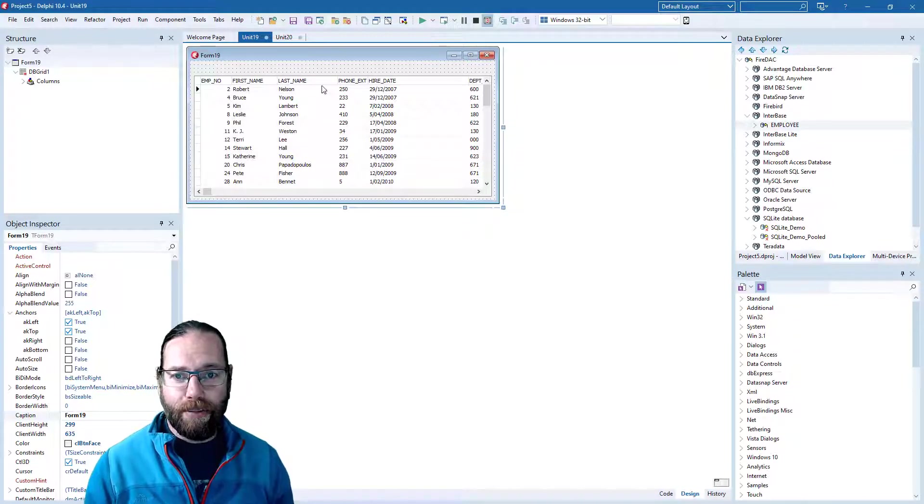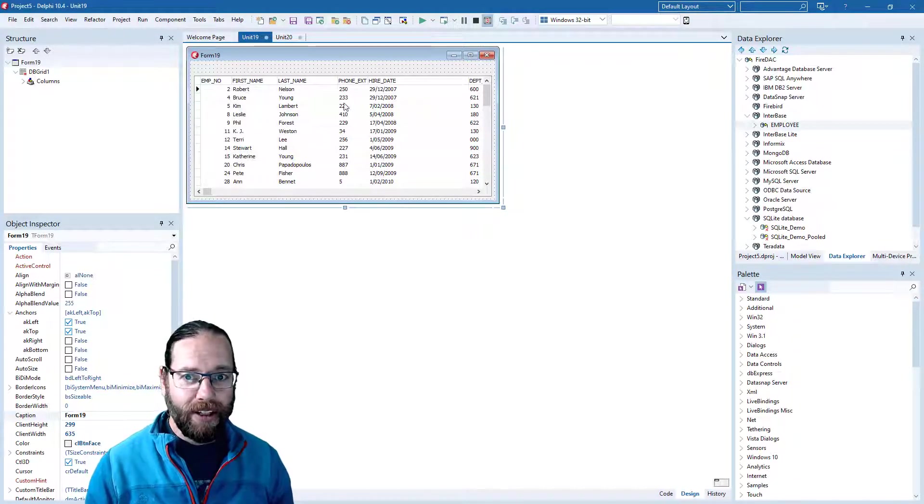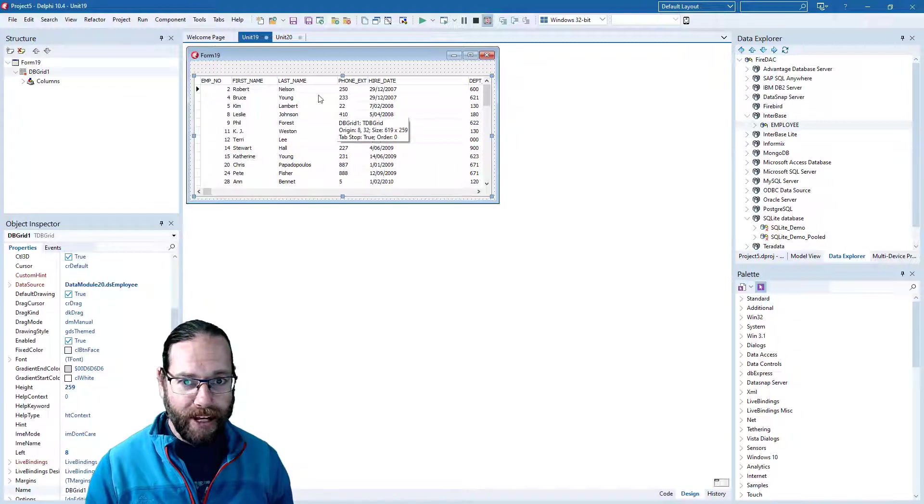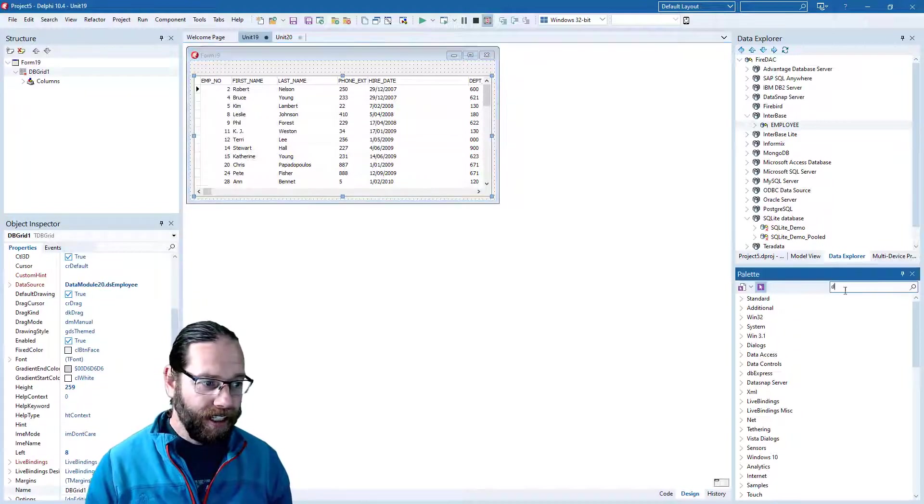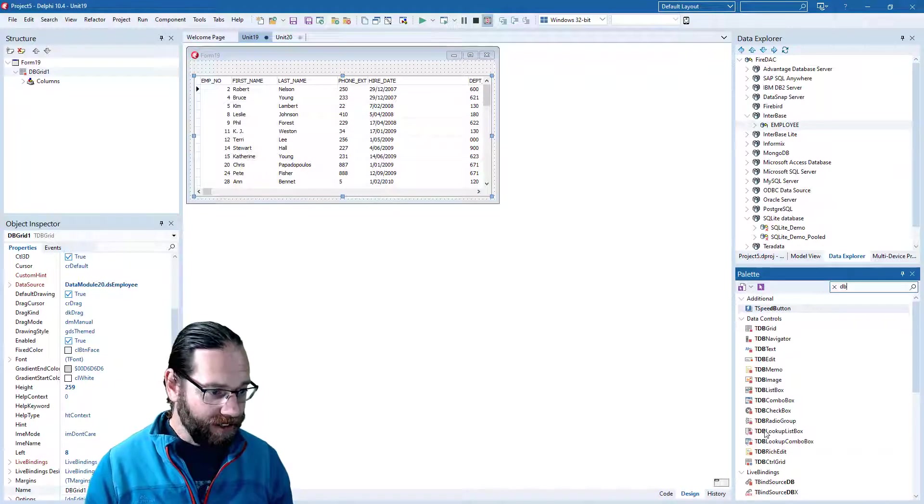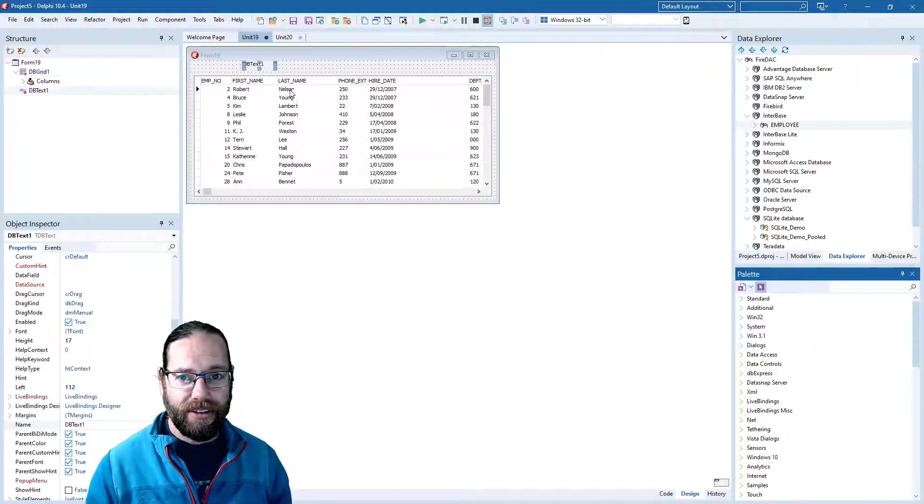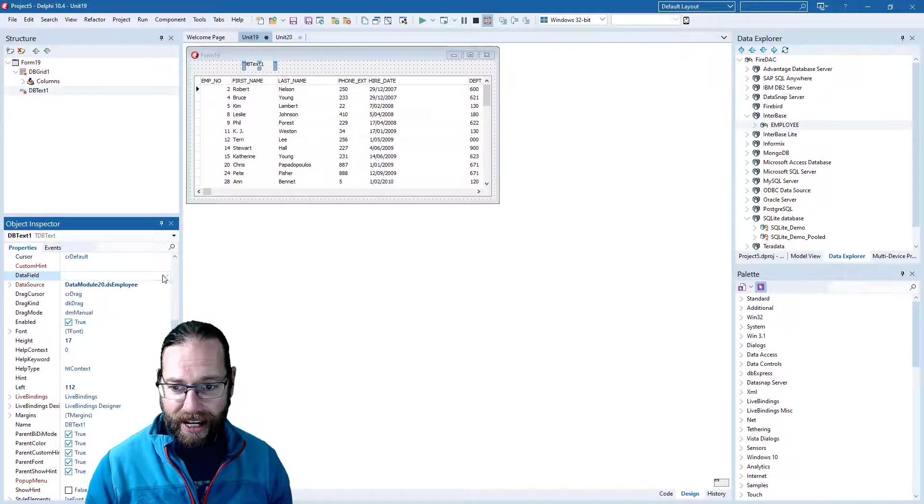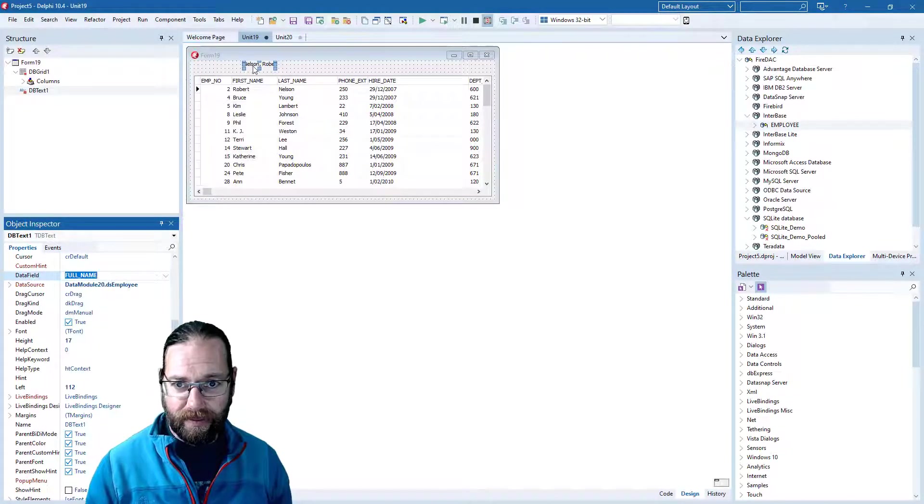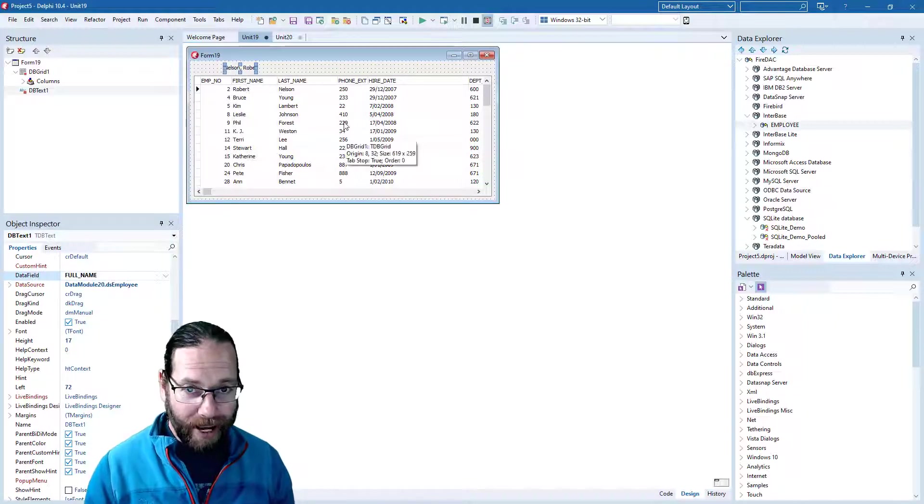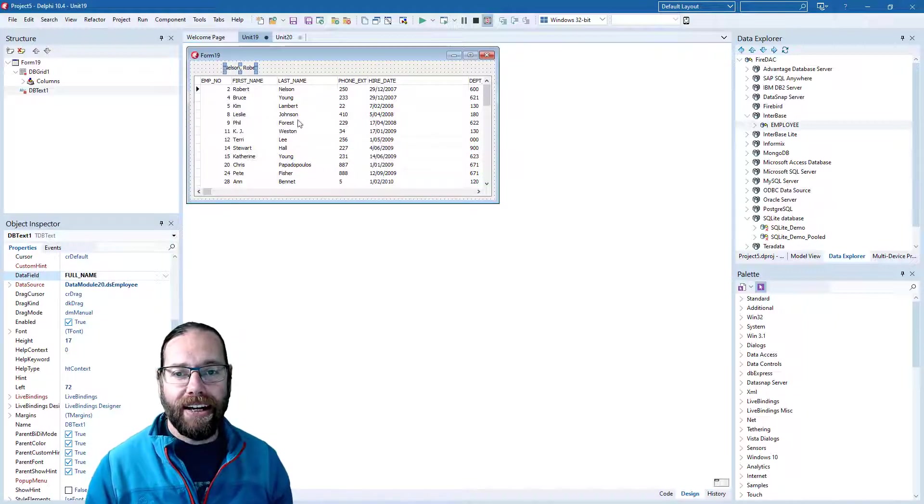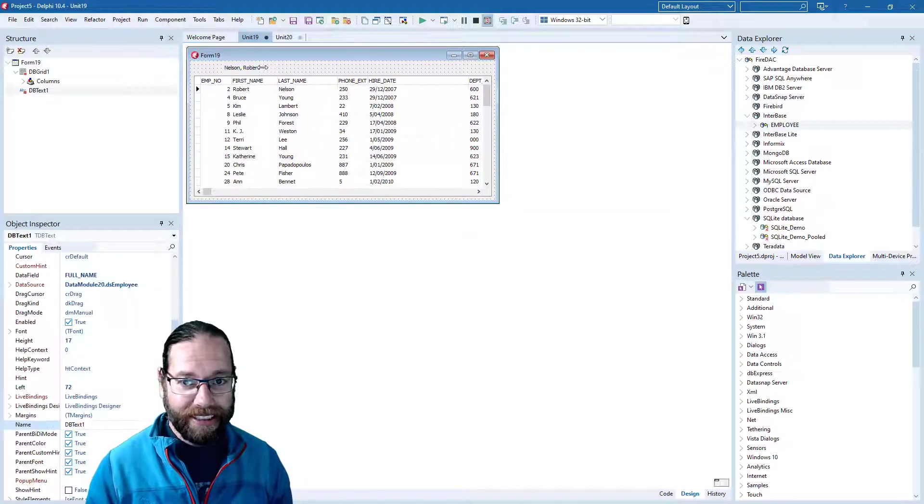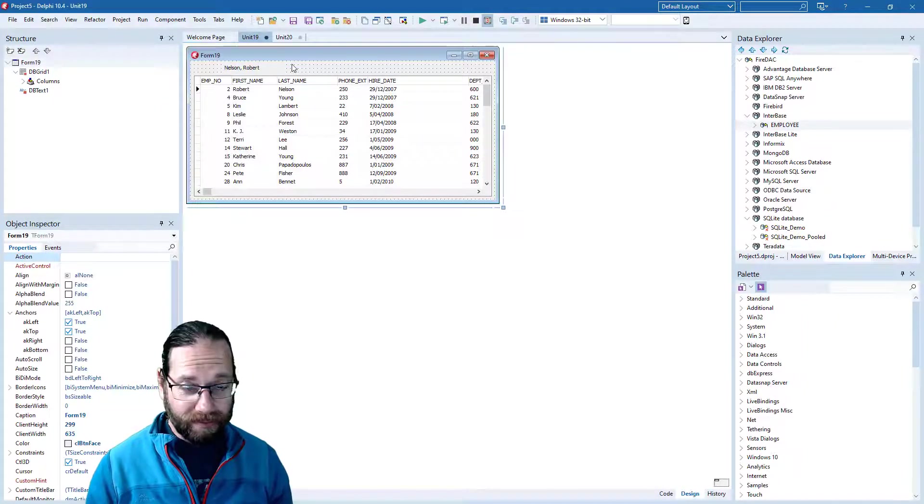Now, in the VCL there are two ways of connecting up controls to your data. The first is using data aware controls such as this DB grid and other things like DB text, DB edit, DB combo box, and so on. If we grab a DB text and throw it on our form, we'll see we've got a data source property and a data field. This is generally the way I prefer to bind data aware stuff in the VCL, but there is another way.